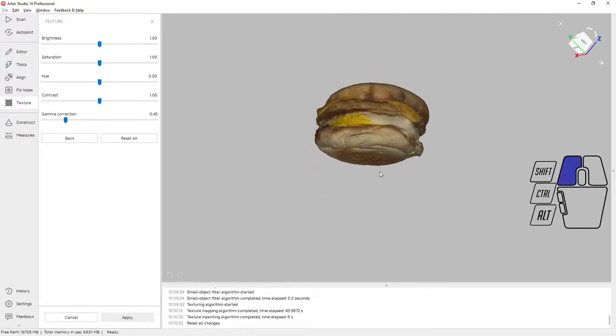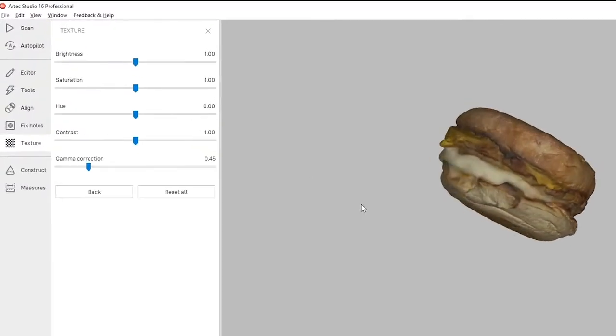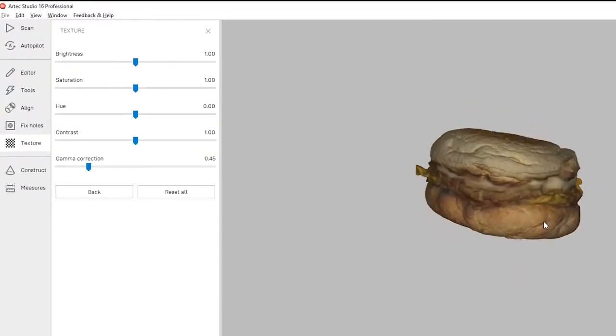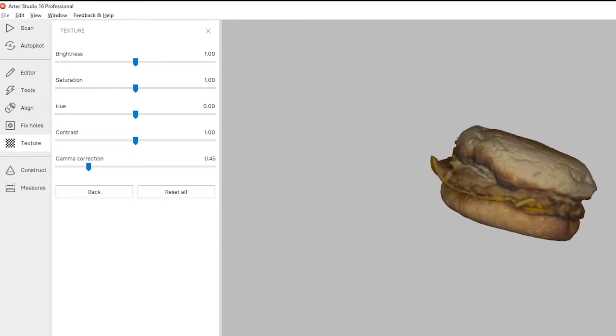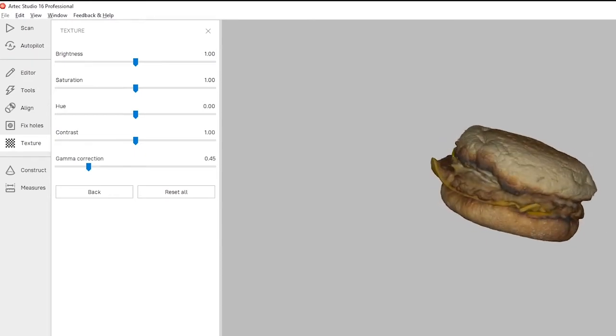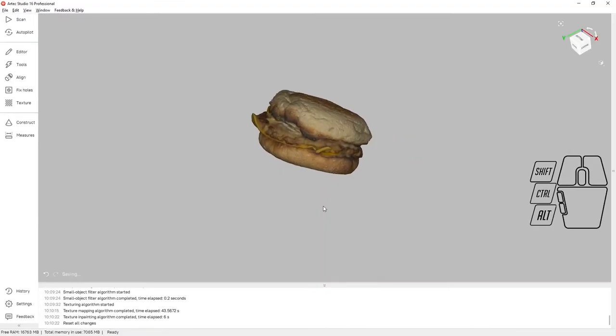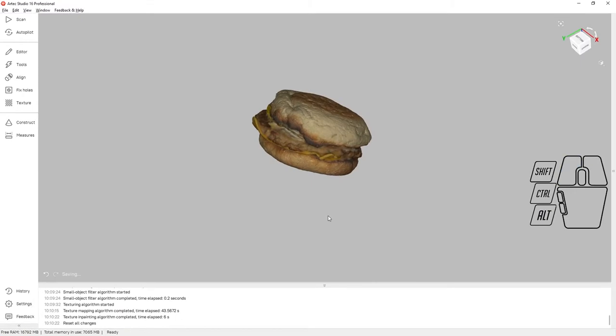Now we can see that there are sliders to adjust the brightness, the saturation, the hue, the contrast, and the gamma. We can adjust those if necessary. I'm going to leave them as is.